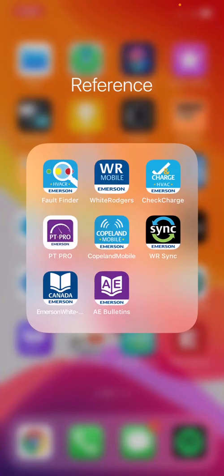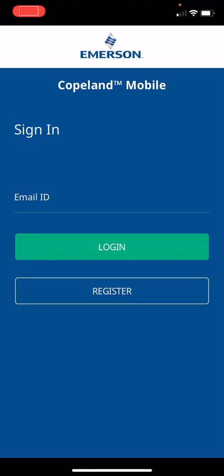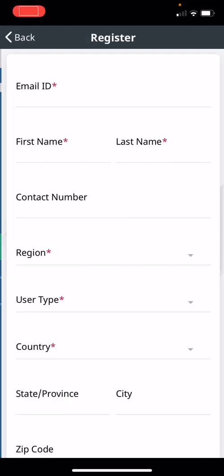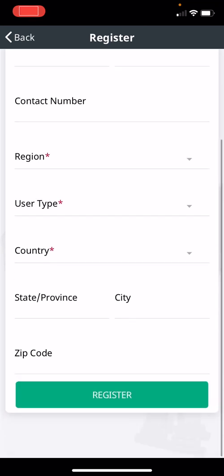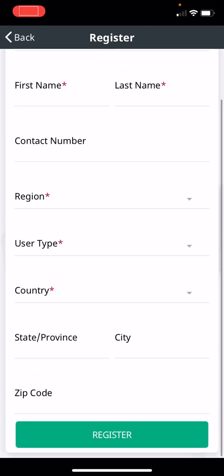After you download Copeland Mobile from either the App Store or the Android Store, click on Copeland Mobile. If you haven't registered yet, click on Register and put in your email ID, anywhere there's an asterisk, first name, last name, and register.